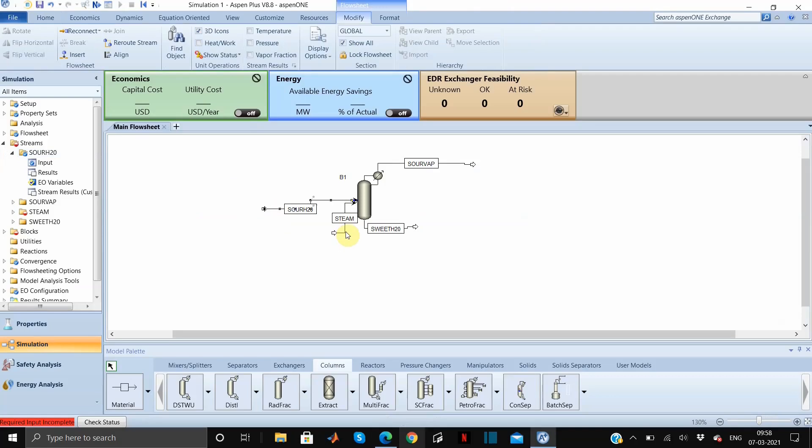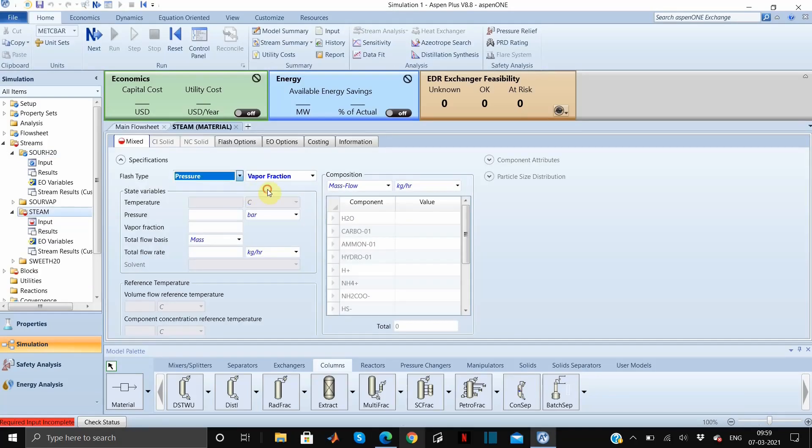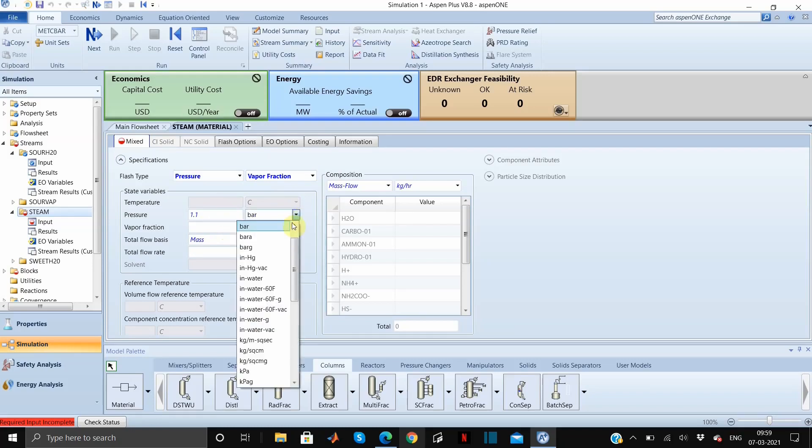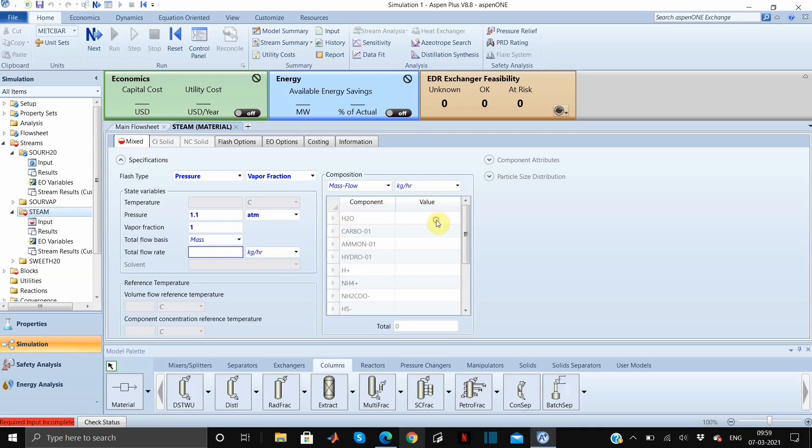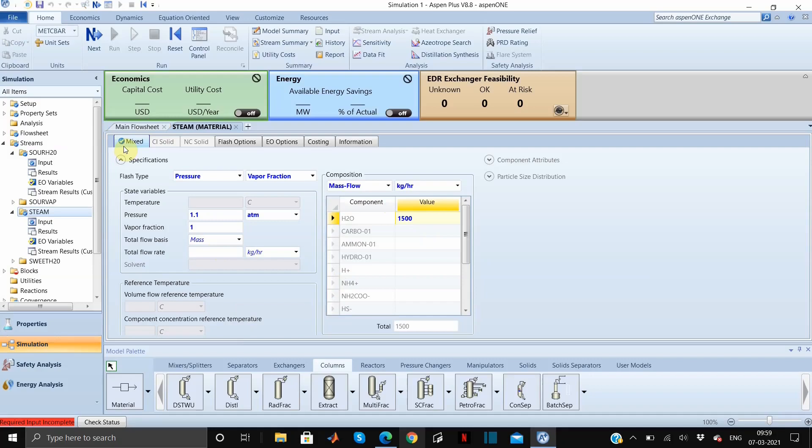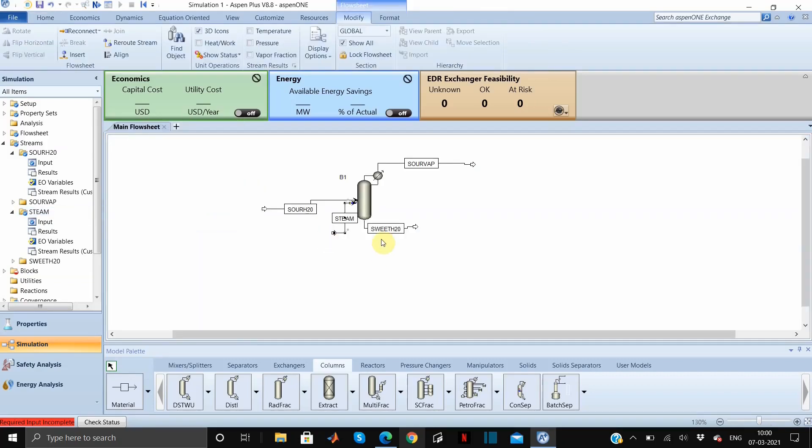Let us go to the other one which is steam. The flash type we will select is pressure and here it will be vapor fraction. The pressure is 1.1 atmosphere and the vapor fraction will be 1. The flow rate here we can put as 1500 kg per hour. As you can see there is a blue tick here, that means all the parameters which are required are fulfilled.